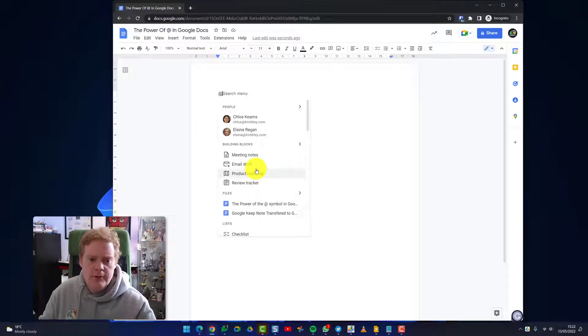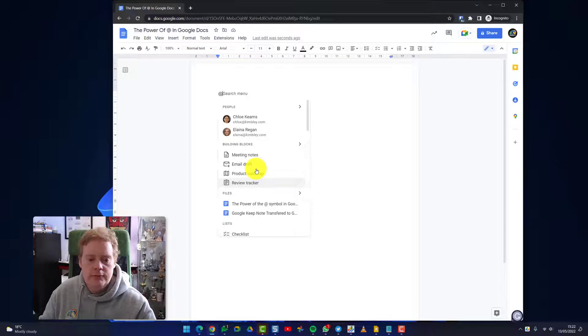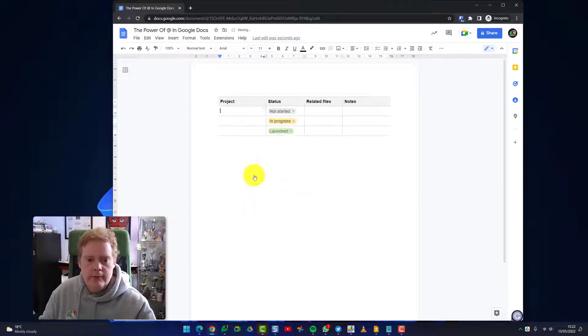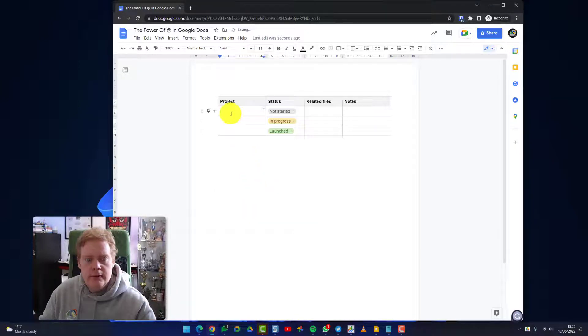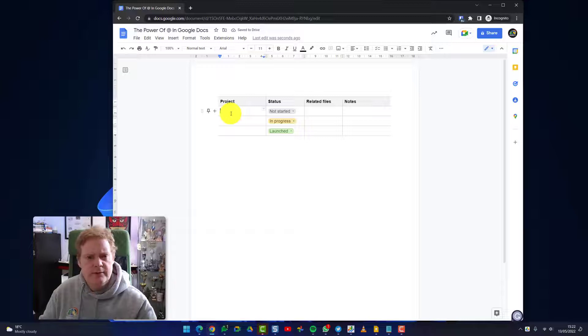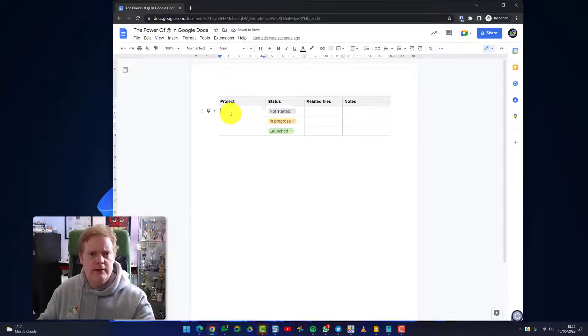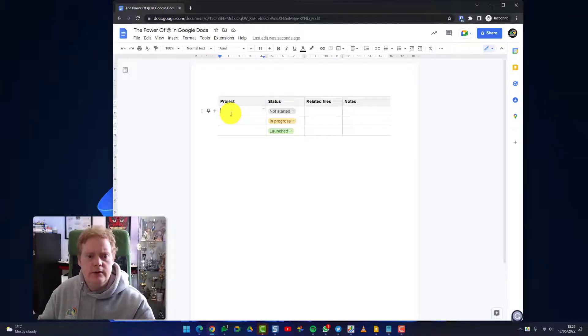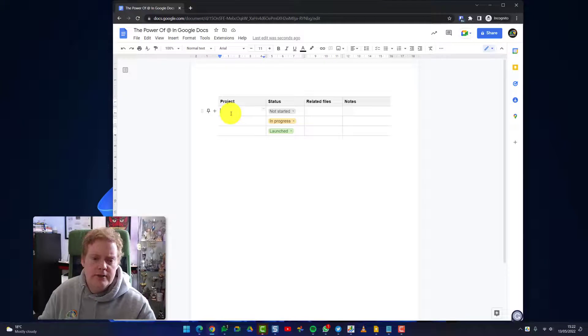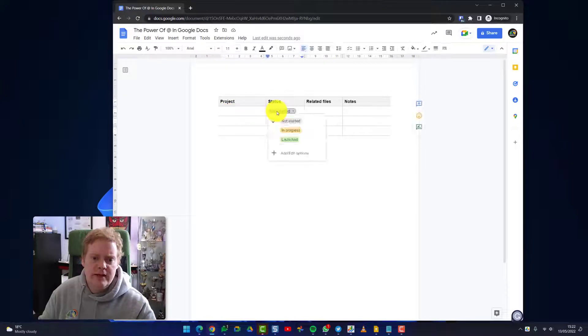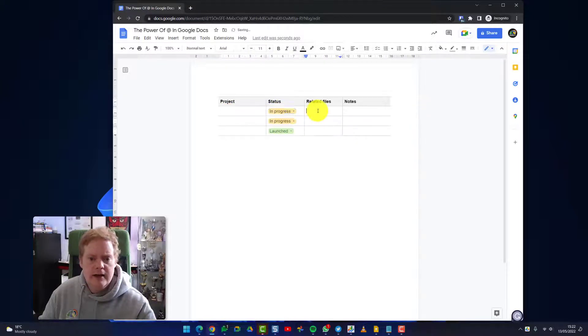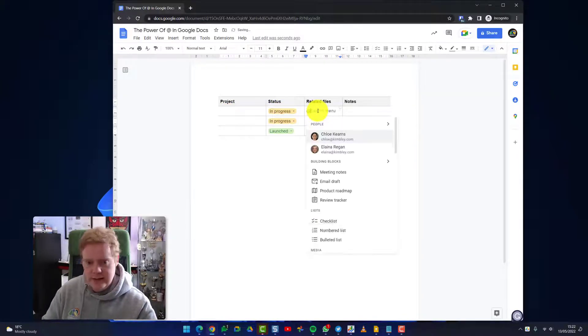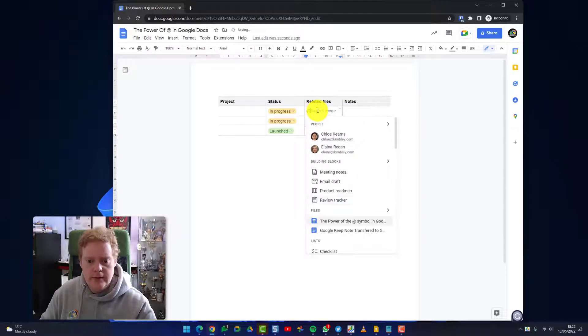At the moment you've got two other options here. There's going to be a lot more of these building blocks coming out. At the moment you've got a product roadmap and a review tracker. So let's click on the product roadmap. In here I could put a list of a project. These are just some examples. You can actually create your own table and do this as well. I can put a name of a project in here, the status of that project, any related files I can link to.